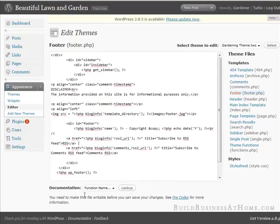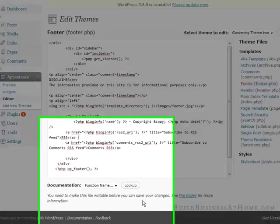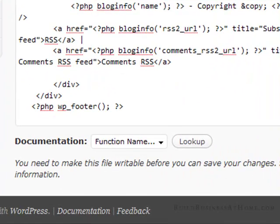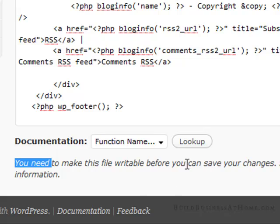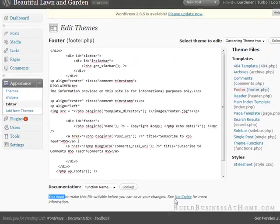Now what we're going to do is we're going to make the change in the footer. But you'll see down here you need to make this file writable before you can save your changes.